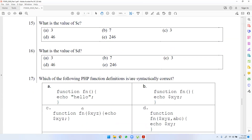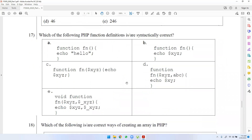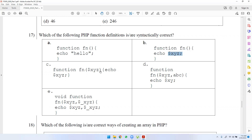PHP function definitions are syntactically correct. All other things are the same. If you want to use a function with a dollar mark, then you can use a dollar mark. If you want to use a return type, then you can use PHP with variables a, b, z.